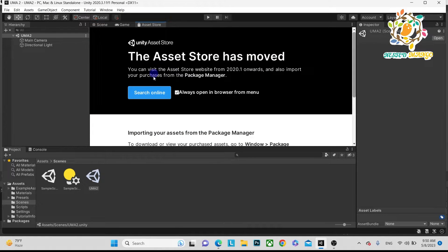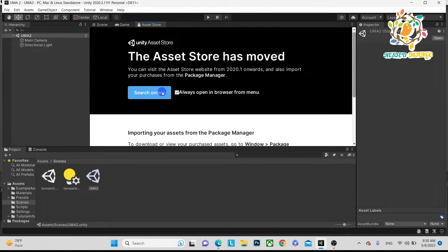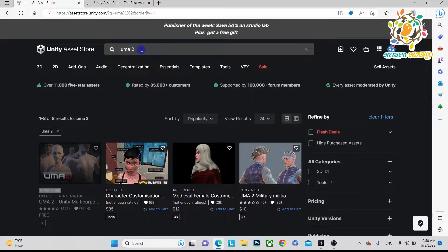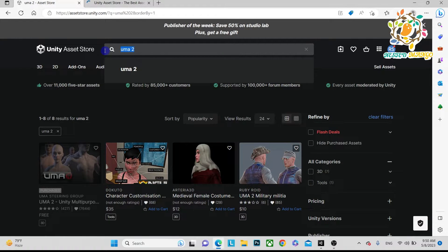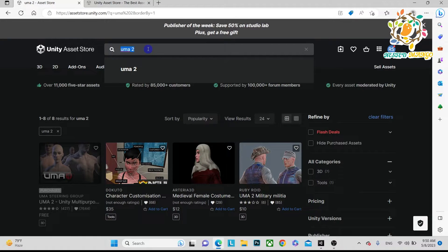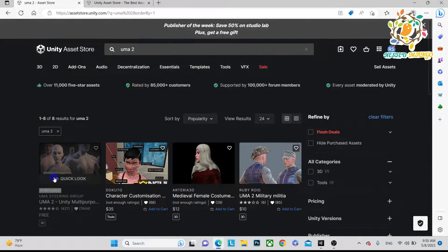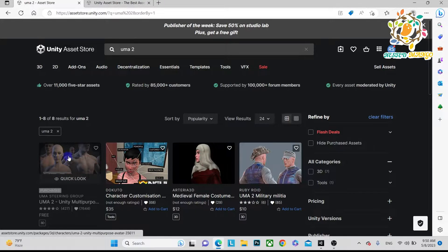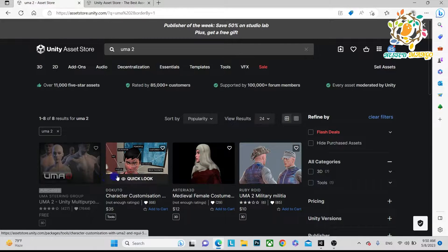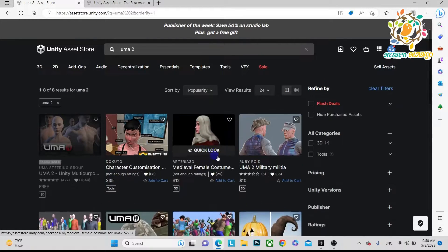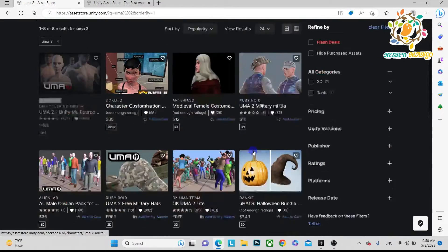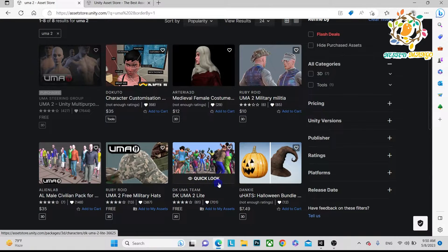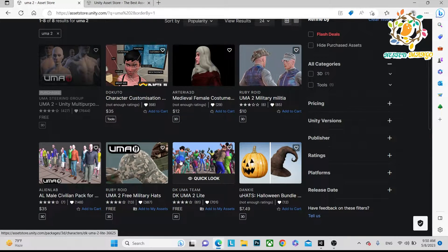First of all, we have to go to the Asset Store search. When you search, it will open in the browser. Here you can see I have searched for UMA2. We are going to discuss UMA2 and how we can use it. UMA2 is a very powerful character provider. You can see there are so many assets available - you can purchase them or get many free, and you can use these clothes on these UMA characters.